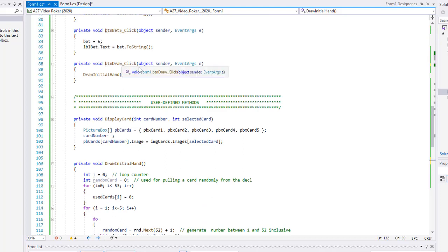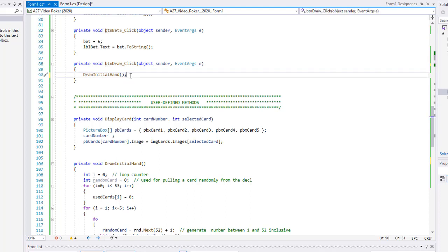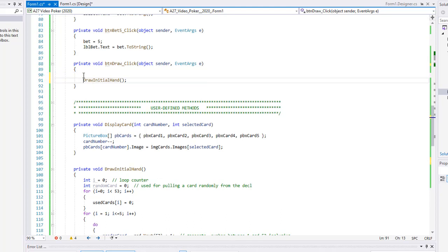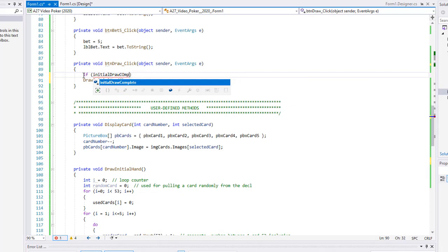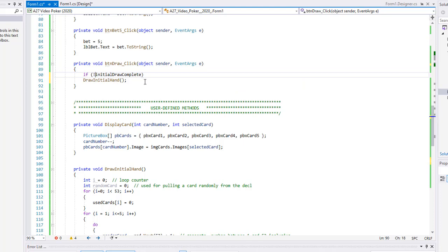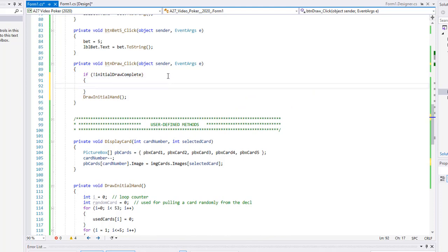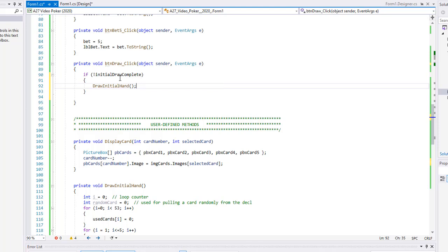Going up to my `btnDraw` click event handler — right now we're just drawing the initial hand. We're using this button for both drawing the initial hand and redrawing the cards we don't hold. So I'm going to create a conditional above `drawInitialHand`: if not `initialDrawComplete` — that's a boolean expression, and if it's false we're going to draw the first hand by calling that code for `drawInitialHand`.